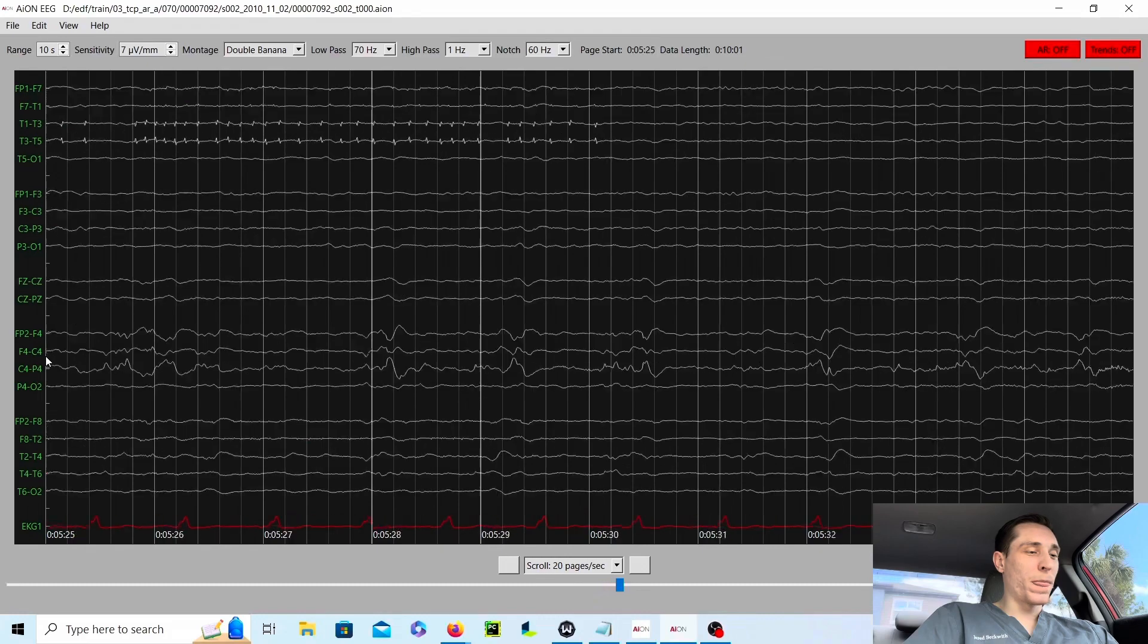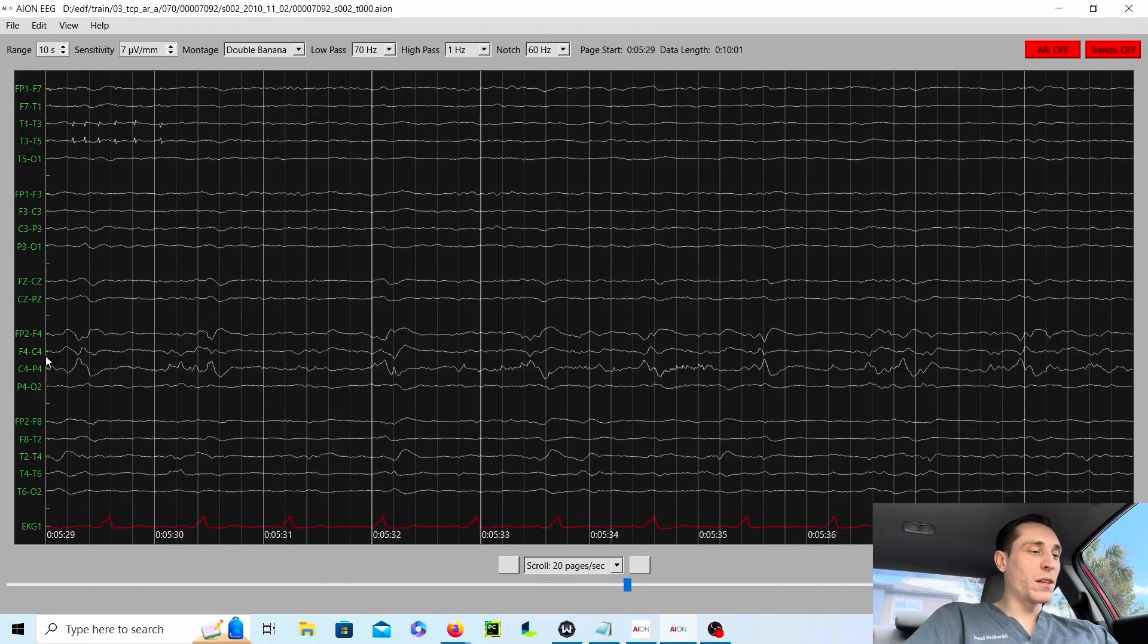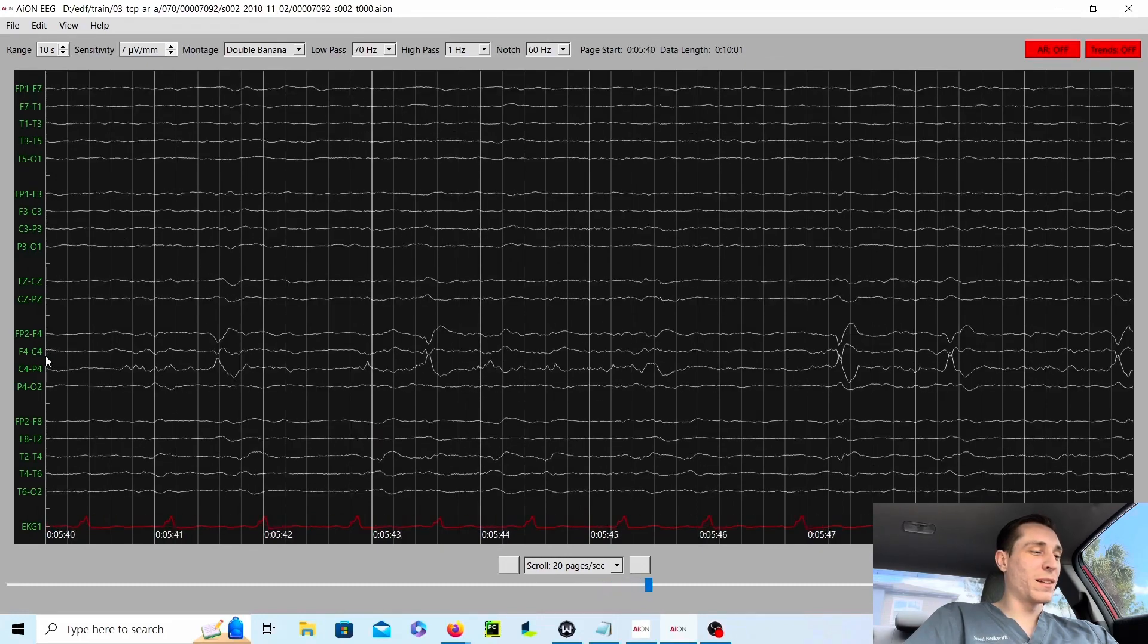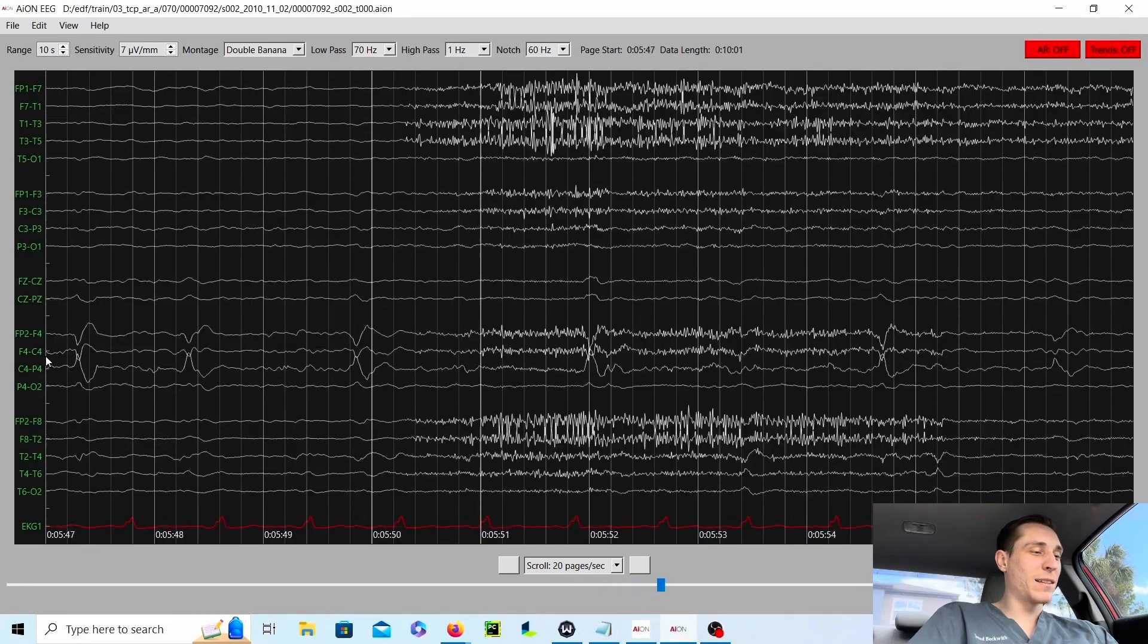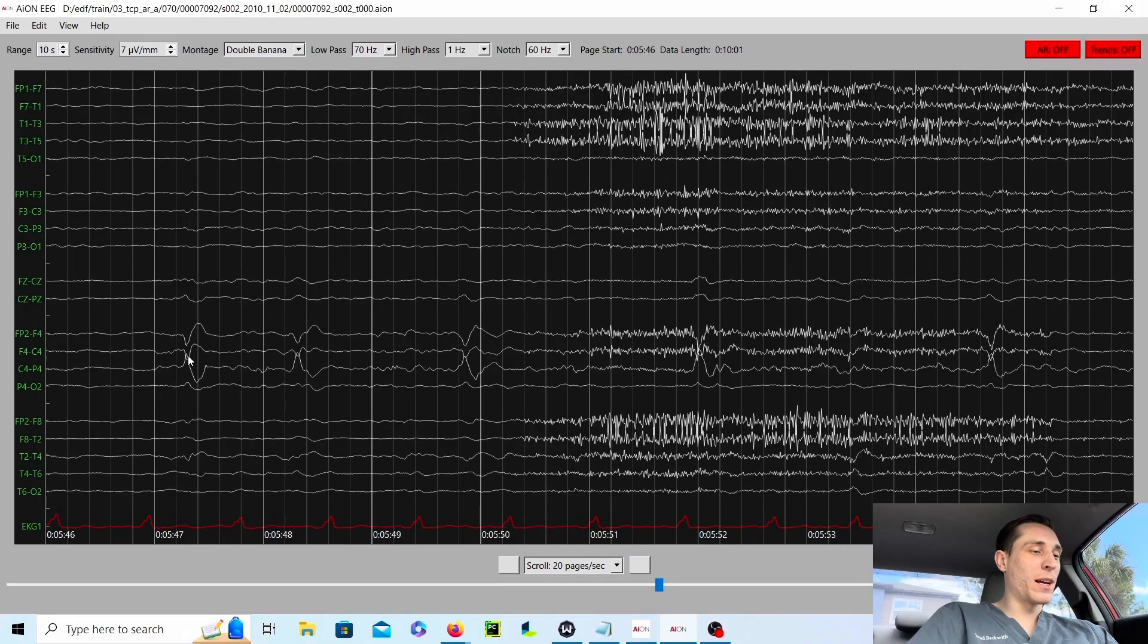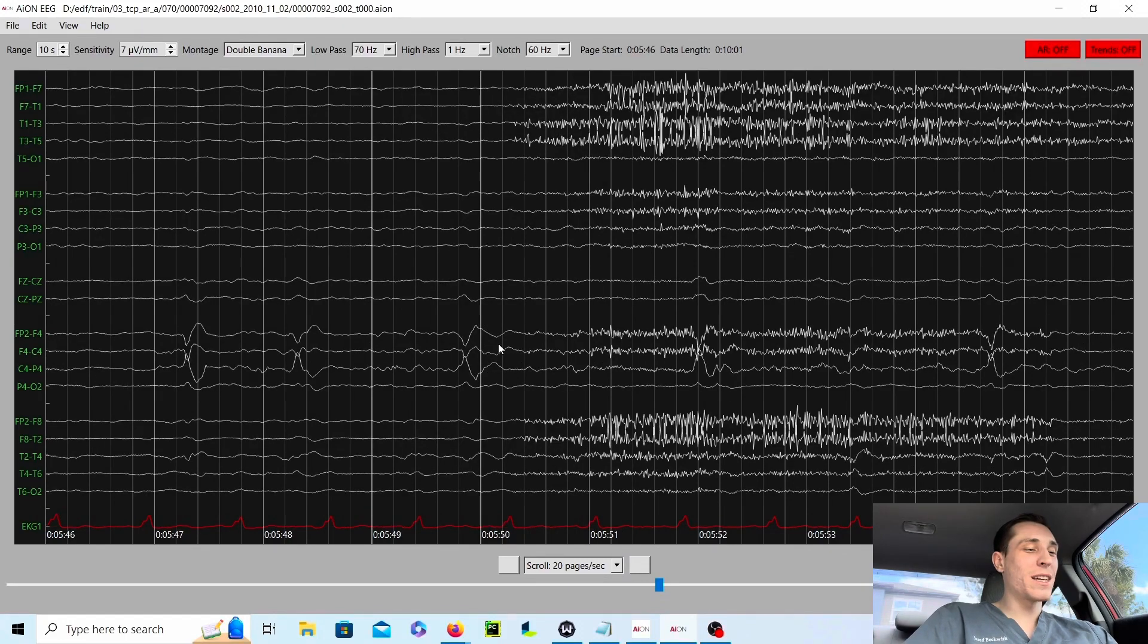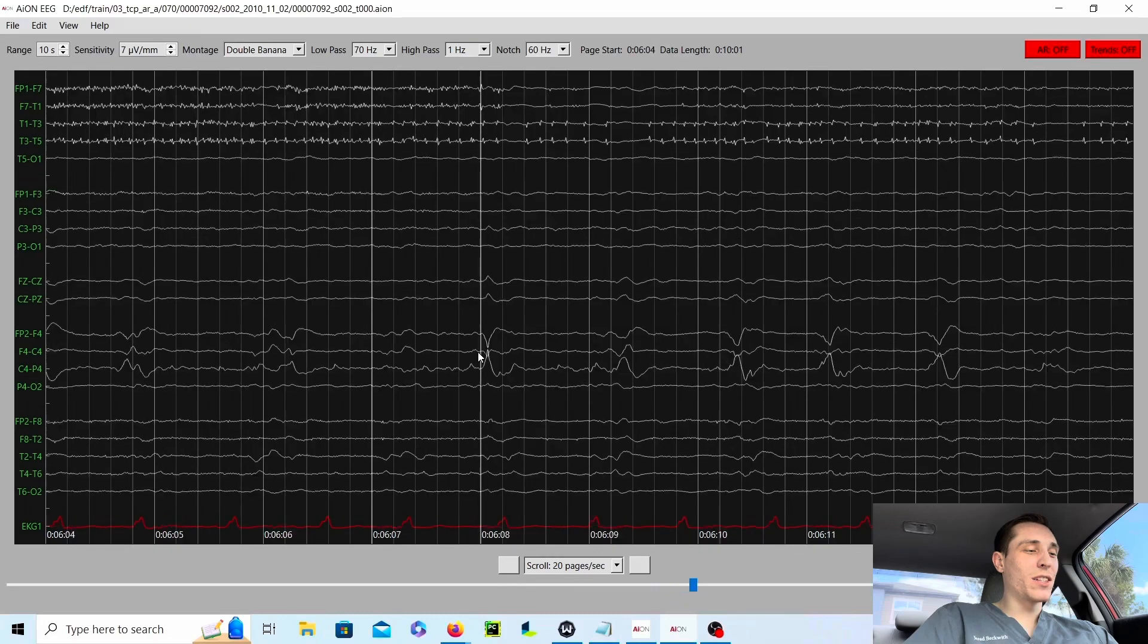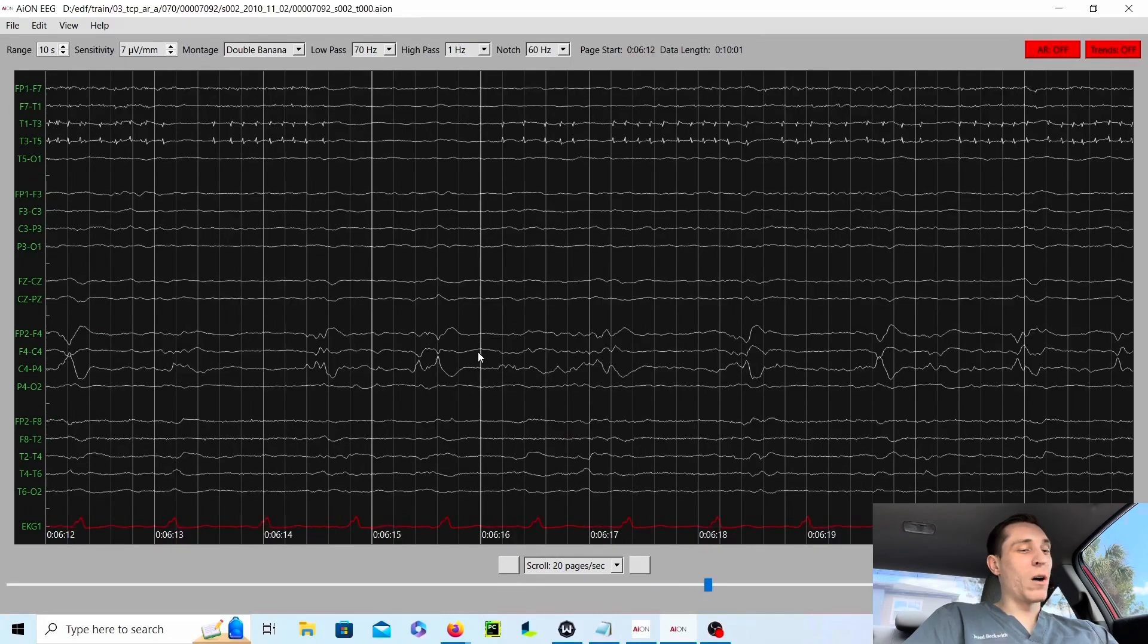So it's pretty clear here. It's just going to be the same exact C4 sharp waves throughout the rest of this EEG recording. Not much of a change here.